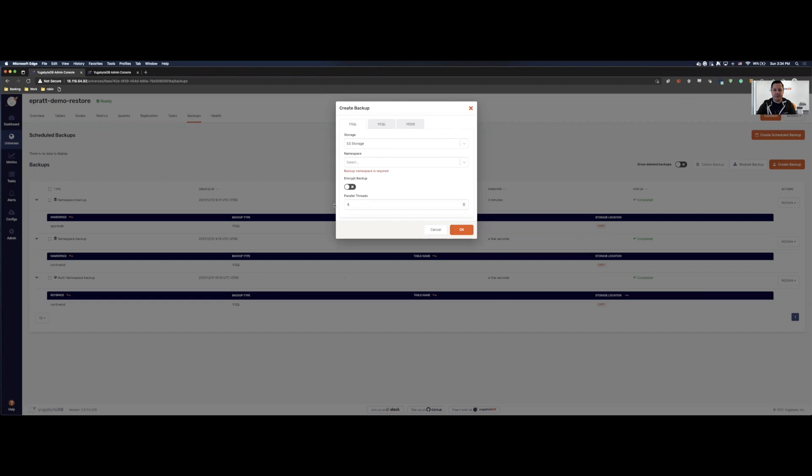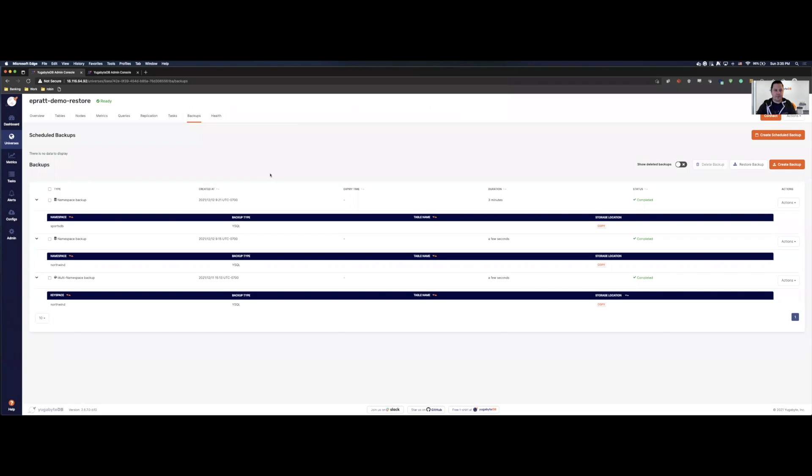And then you have the number of threads that you want to use. Our 8 is default. That's so that you don't have any kind of impact while you're backing up your cluster. So you can increase that, you can decrease that, however you want to configure it. So we're not going to create a backup because I've already done so.